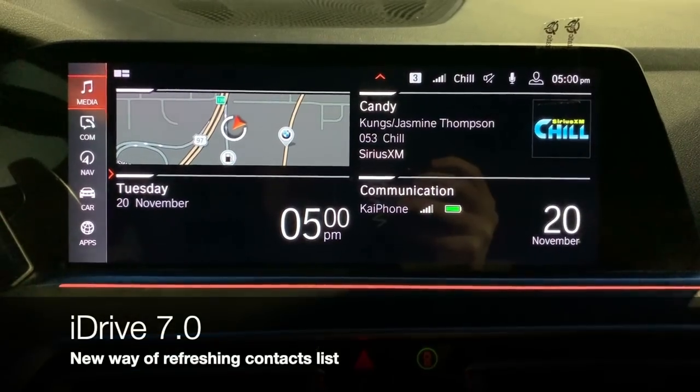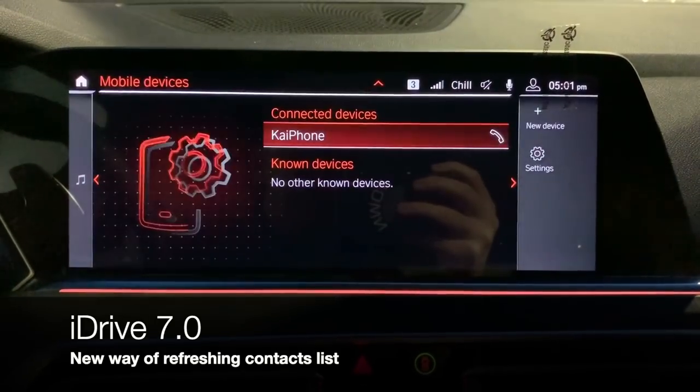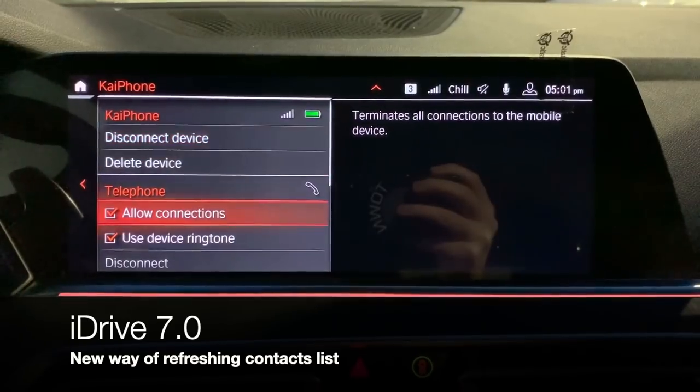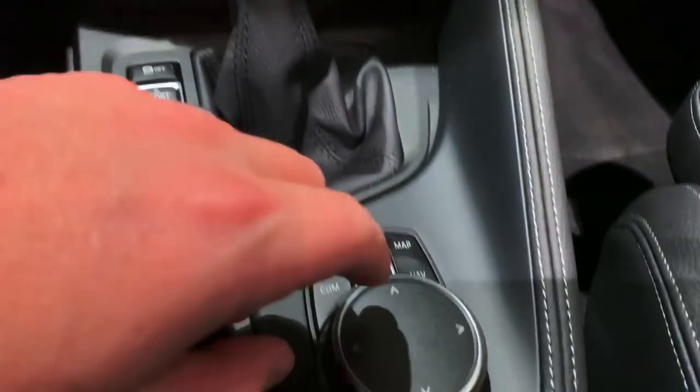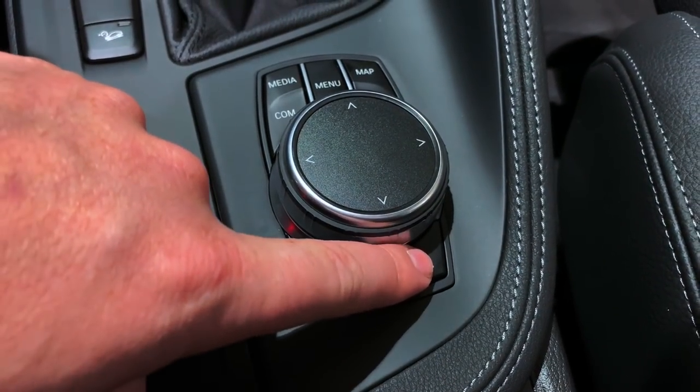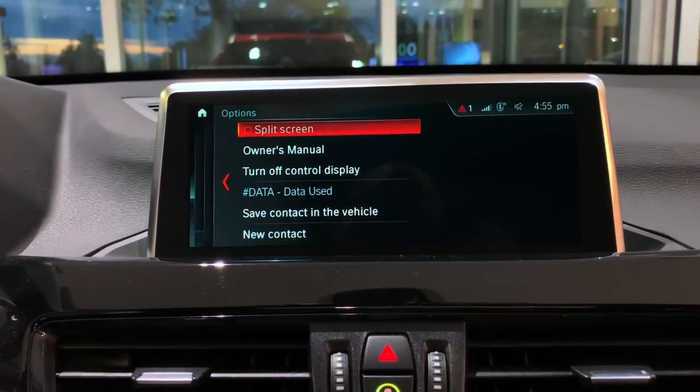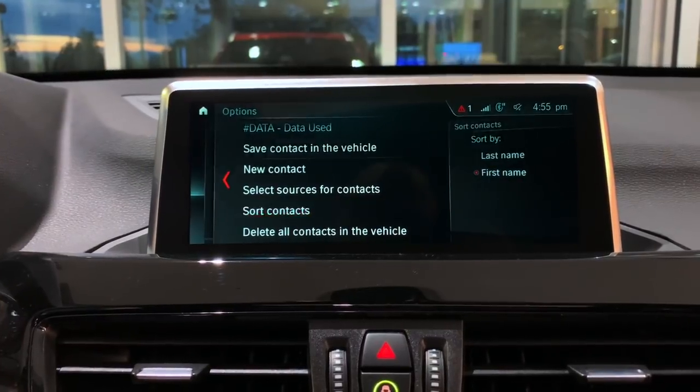A common question is about the contacts list. When you pair your phone to the BMW, it pulls your contacts via Bluetooth. To add or remove contacts on the iDrive, just add or remove them from your phone and it will reflect that. Regarding how names are displayed — first name first or last name first — go into your contacts on the iDrive, hit the option button on the iDrive controller, and scroll down to find the display preference setting.